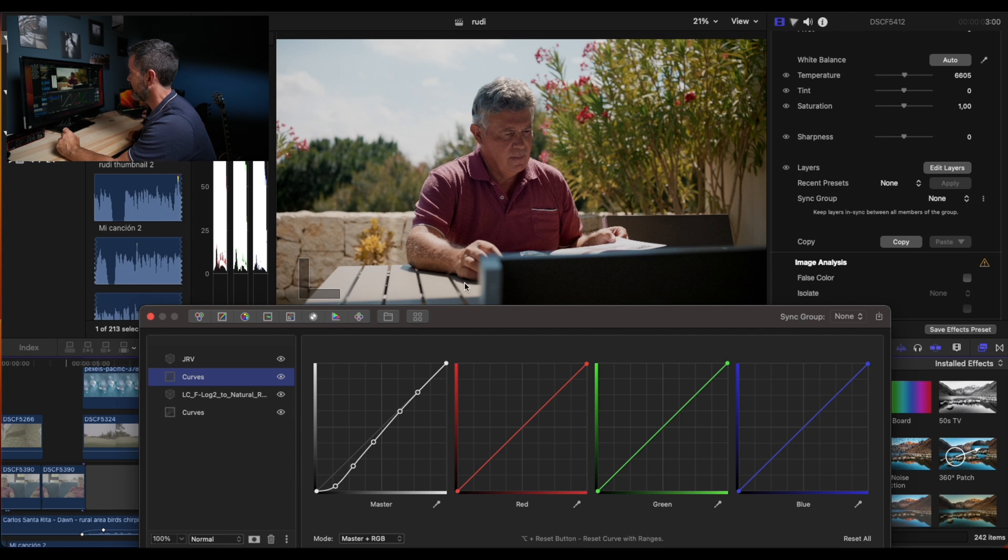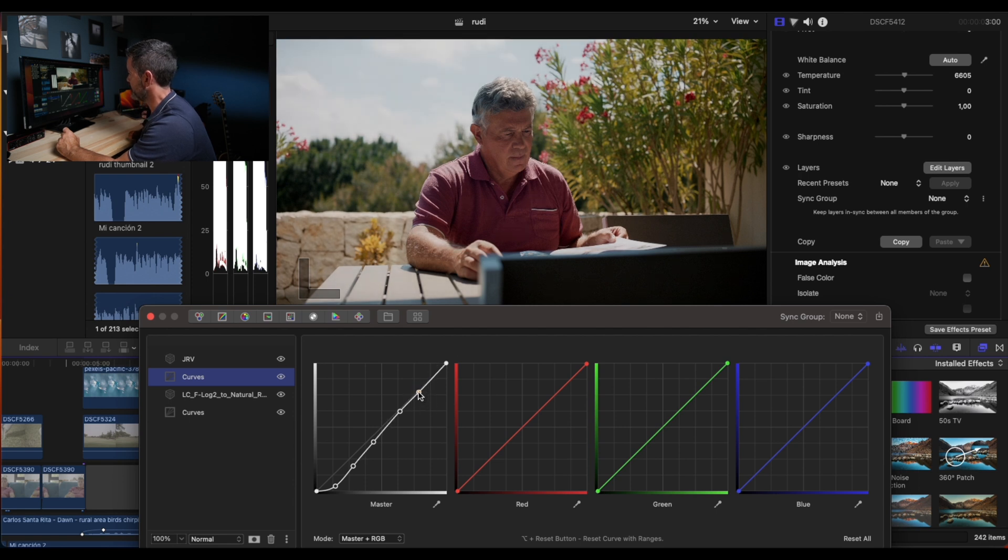Although we can go here and do this, you know, make it appear by using curves.